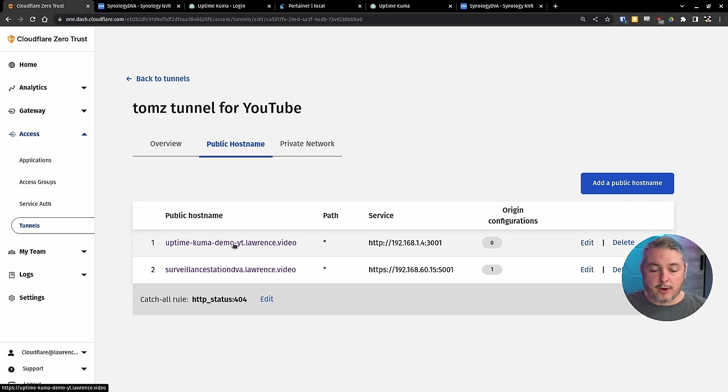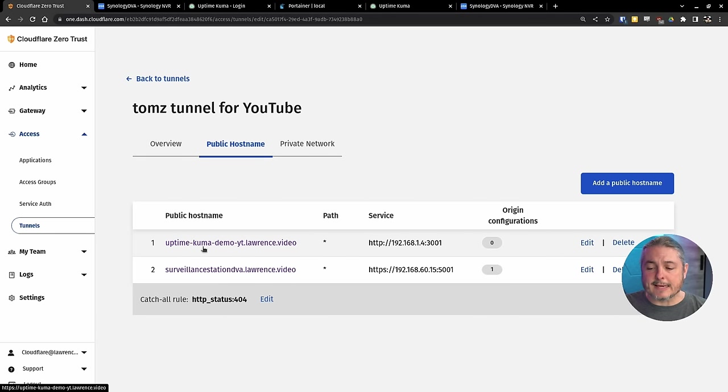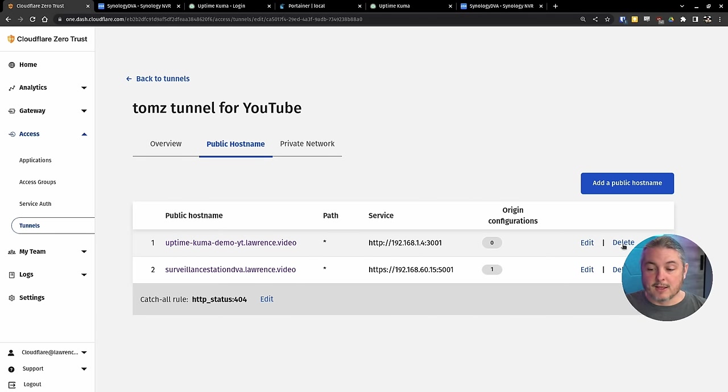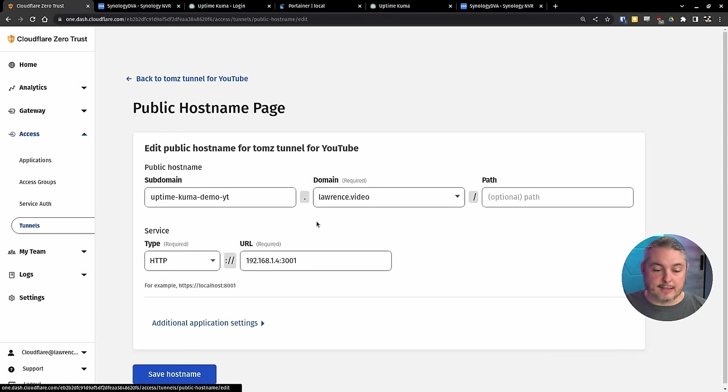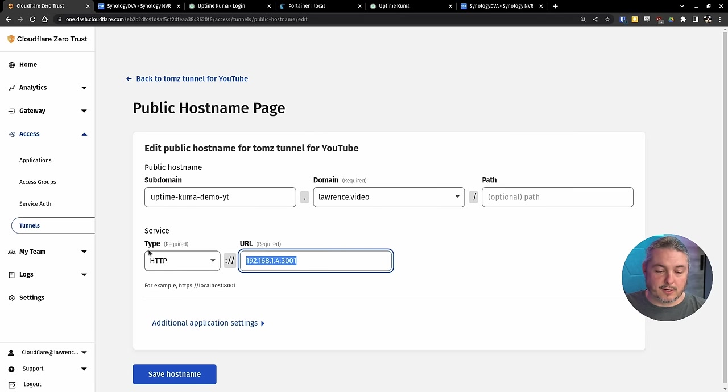Let's go ahead and add another one, such as our Uptime Kuma, but let's make it different. You can have more than one, even if they point to the same thing. So we'll edit this one so we can just copy that and make it easy. So this is Uptime Kuma demo.